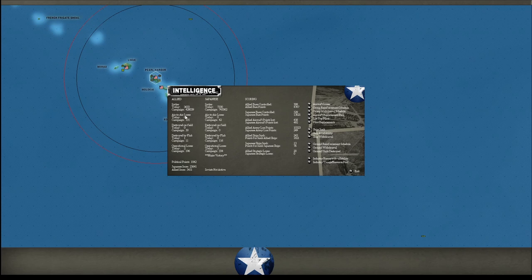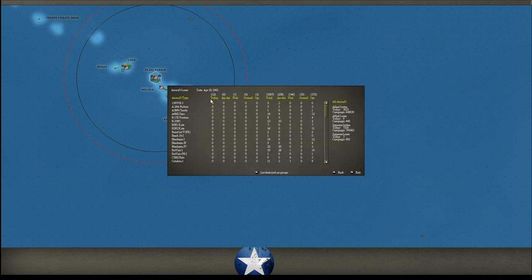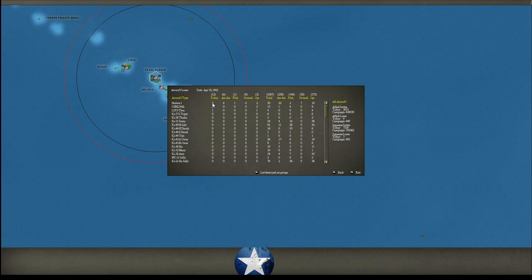He lost three to ops. Well, that kind of crap. That kind of sucks. Let's see. We lost nine Hudsons. He lost two Nells and then a Dinah. Alright, well, that's pretty much all the planes that were lost.